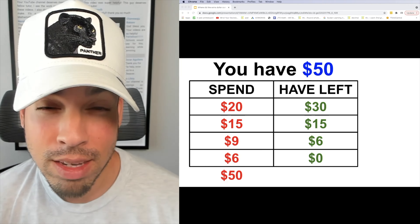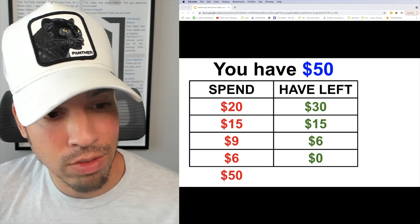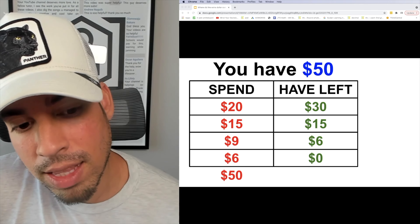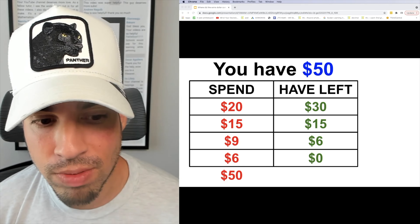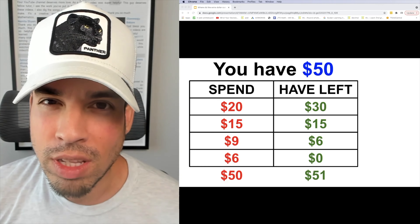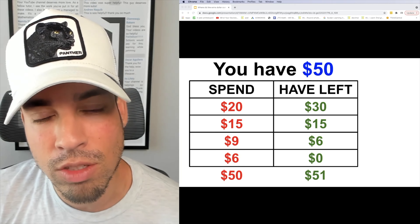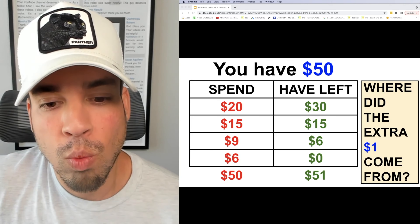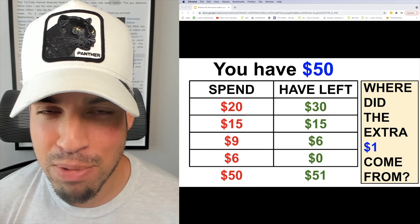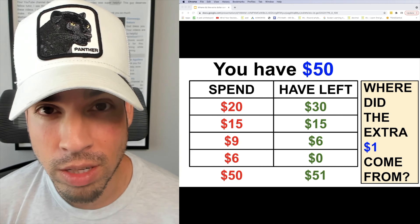Now we're gonna add up the right-hand side. Theoretically you might assume that since we're doing a consistent monitoring of spending and what you have left, those values should balance out. But when you add up the right-hand column you get $30 plus $15 is $45, plus $6 is $51. That's quite strange — how can there be a difference in these two values? So the question is: where did the extra $1 come from? Go ahead, hit that pause button and see if you can figure out the answer to this quandary.